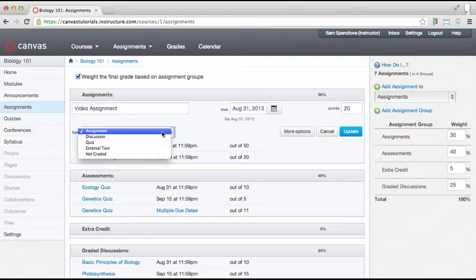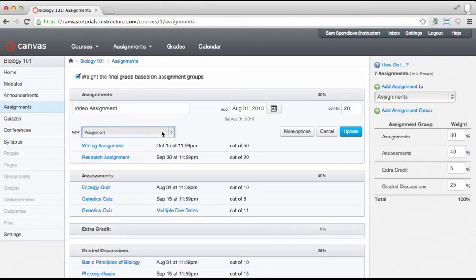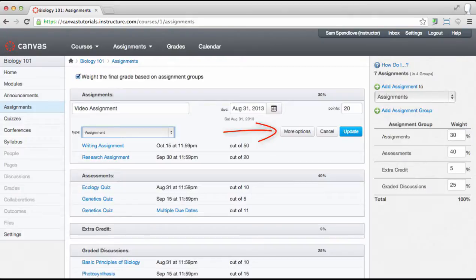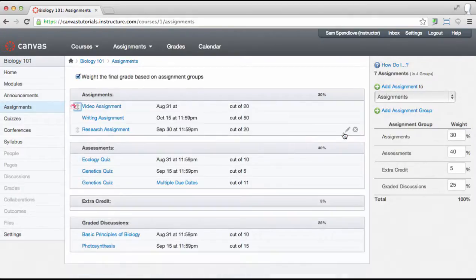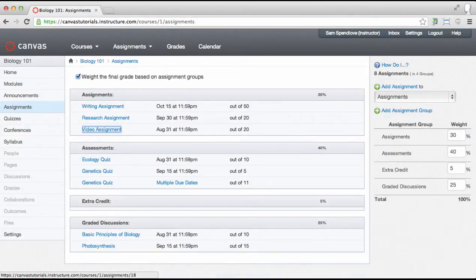Since we want the students to complete a basic assignment or turn in some document, we are going to select the assignment type here. You can edit the assignment details by clicking more options, but for now just click update to save the newly created assignment shell.